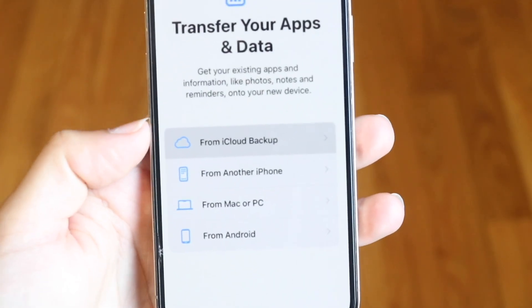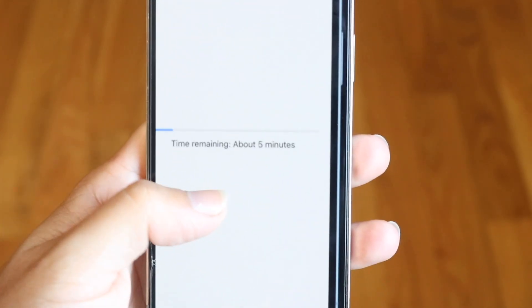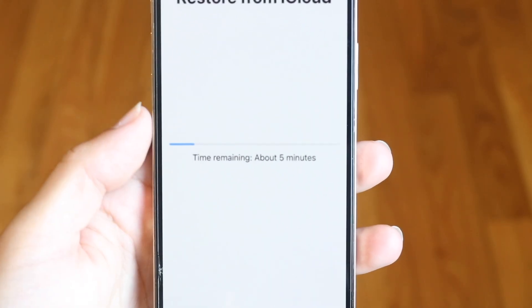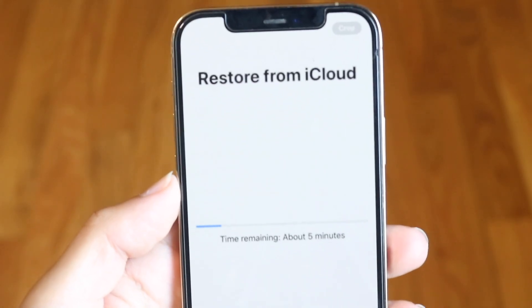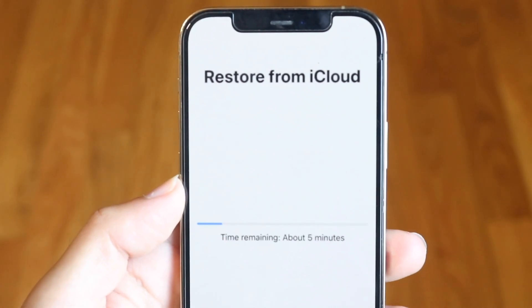In your case, you probably want to restore from an iCloud backup. You get to choose which backup you have, and then you can go through and restore your iPhone, and you'll eventually arrive at this type of page.